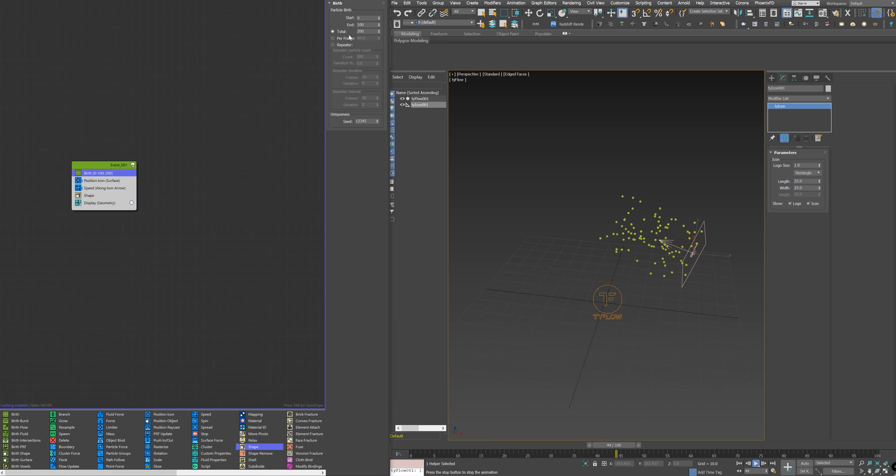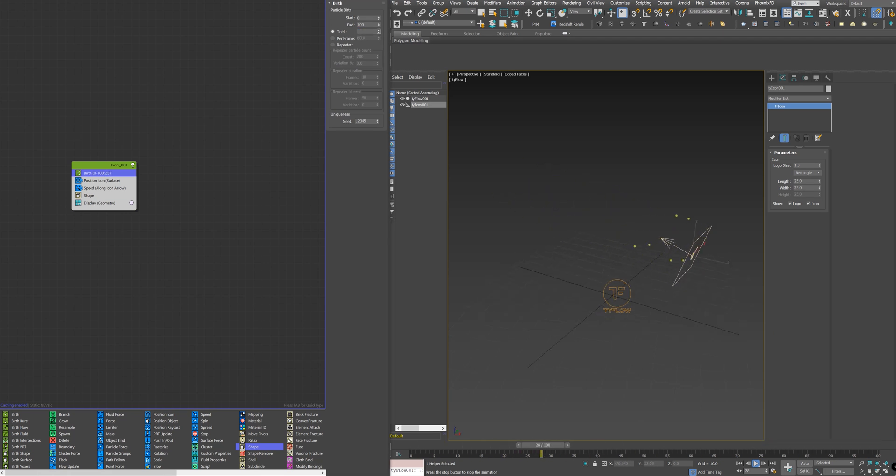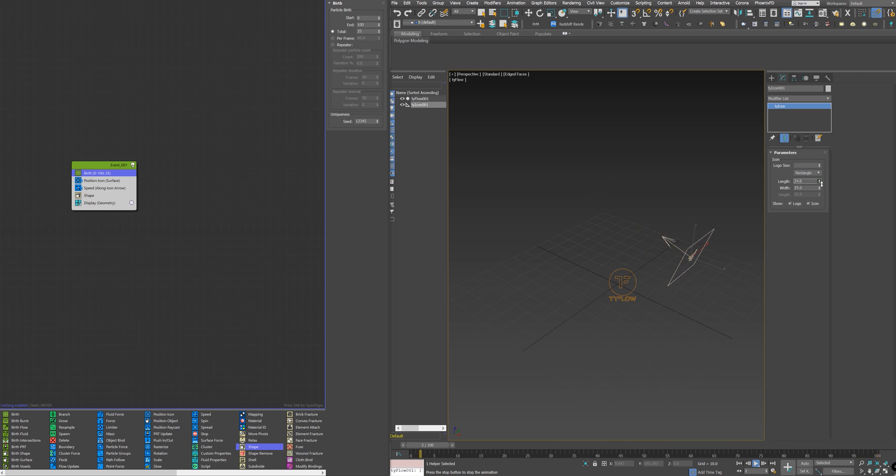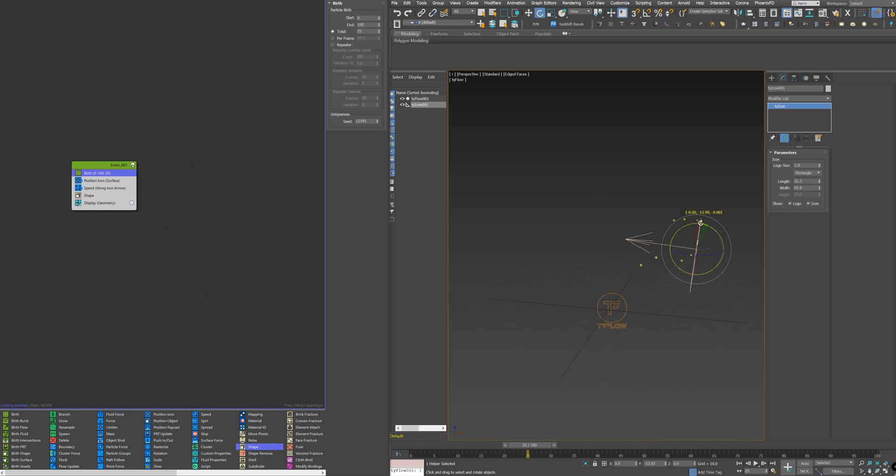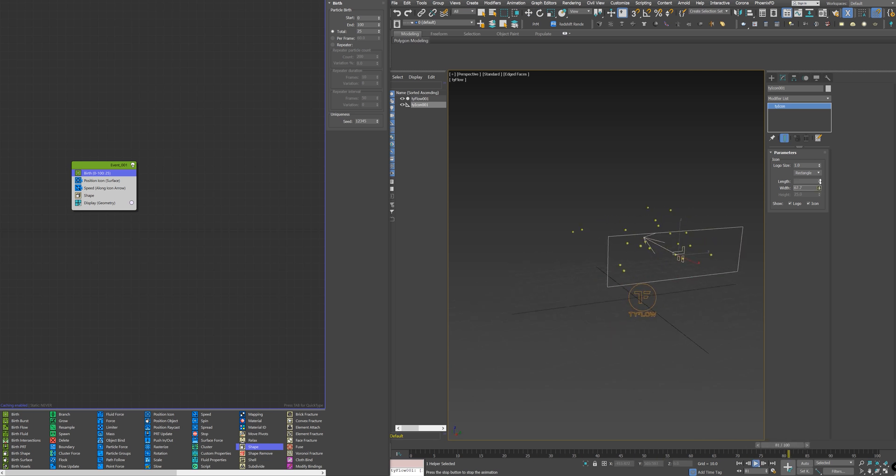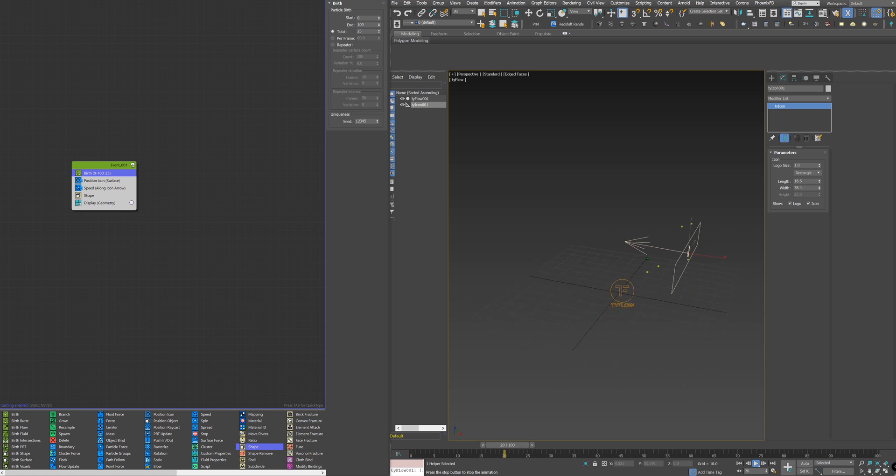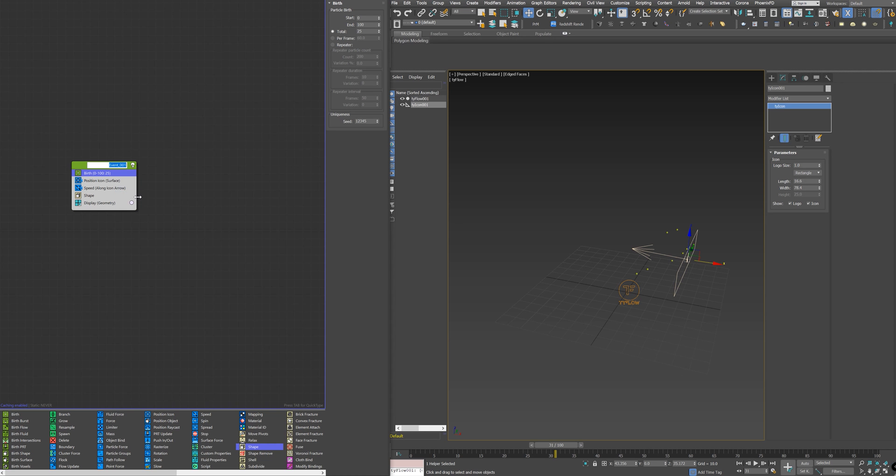I'll reduce the number of the particles here to 25, and I'll change the shape of the icon to be more like a rectangle. I'll rename this node to Spheres.